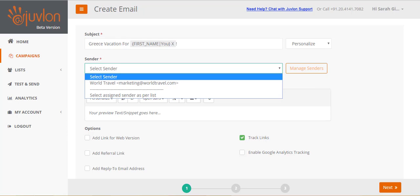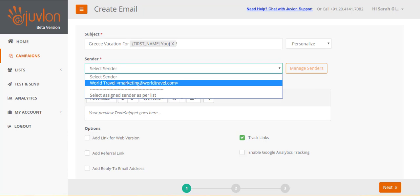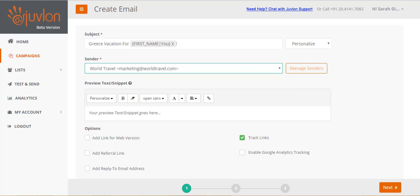Select a sender for your email. Juvlon has already created a sender for you, using the email address that you provided when you registered. You can add another sender for your email by clicking on the manage senders button.